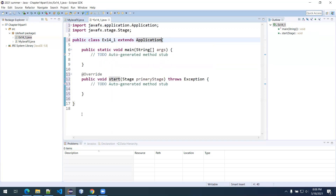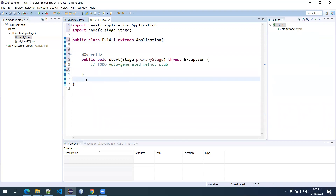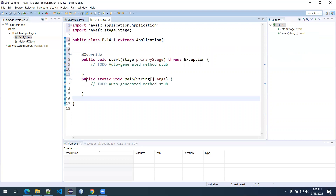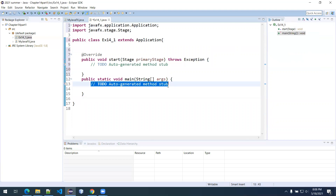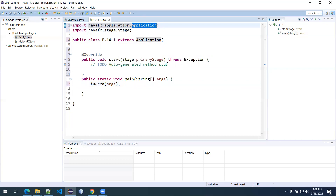My habit is to always take the main method and move it to the bottom of these applications, because its only function is to trigger the program to run. In the main method, you just type 'launch(args)'. Since we're already extending Application, it's automatic — we just call the method. This puts our start method at the top of the program, along with the override annotation.